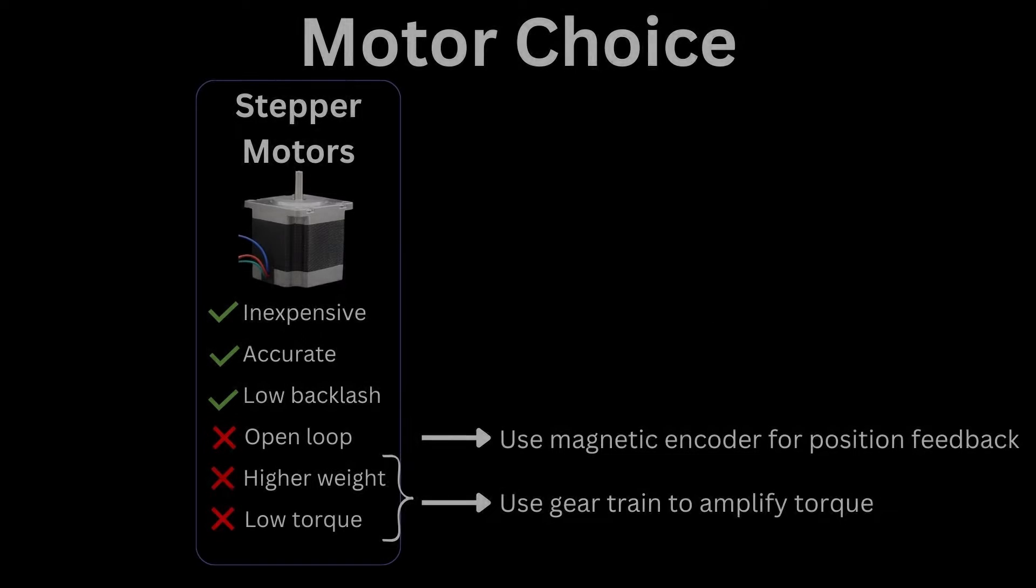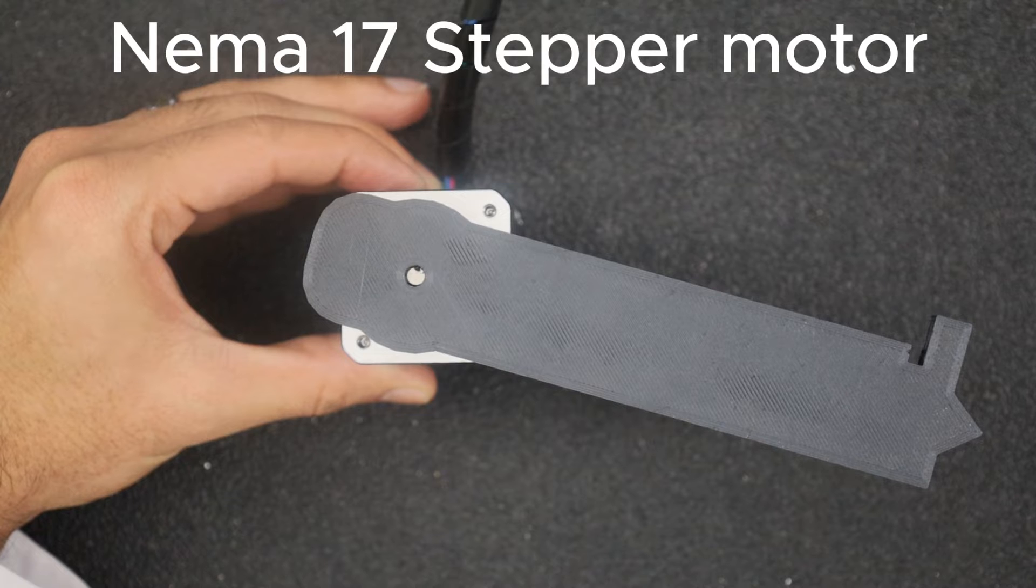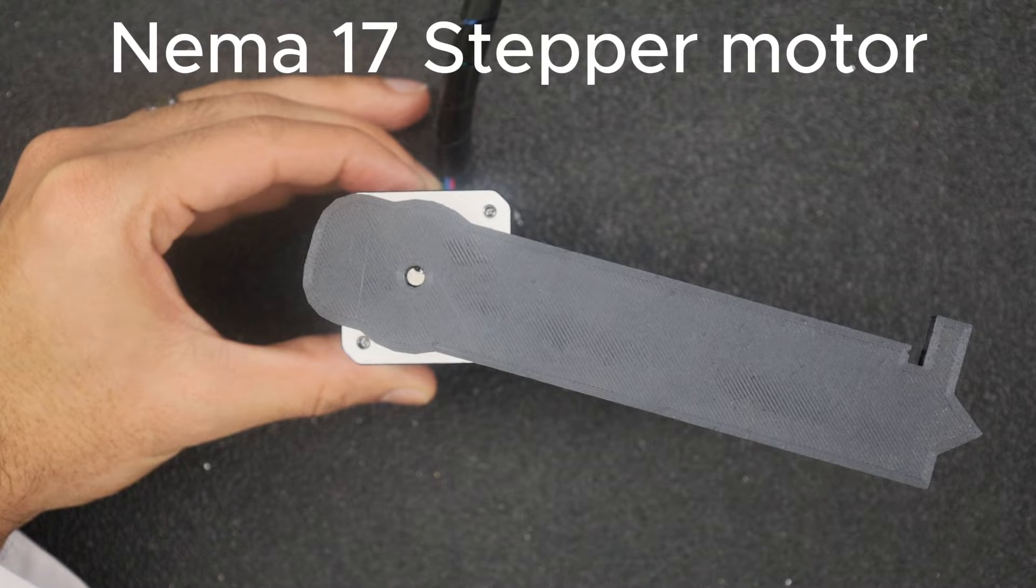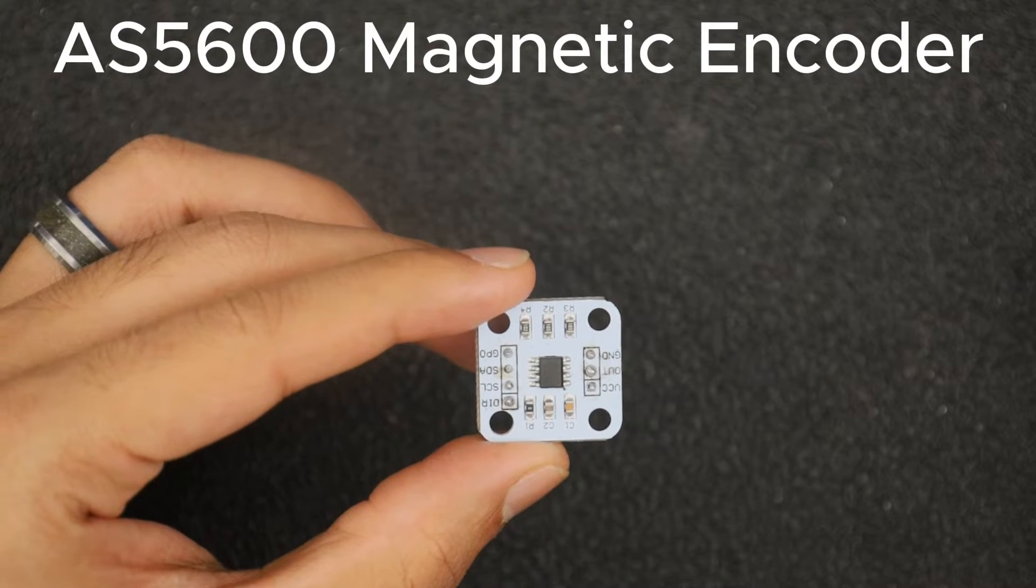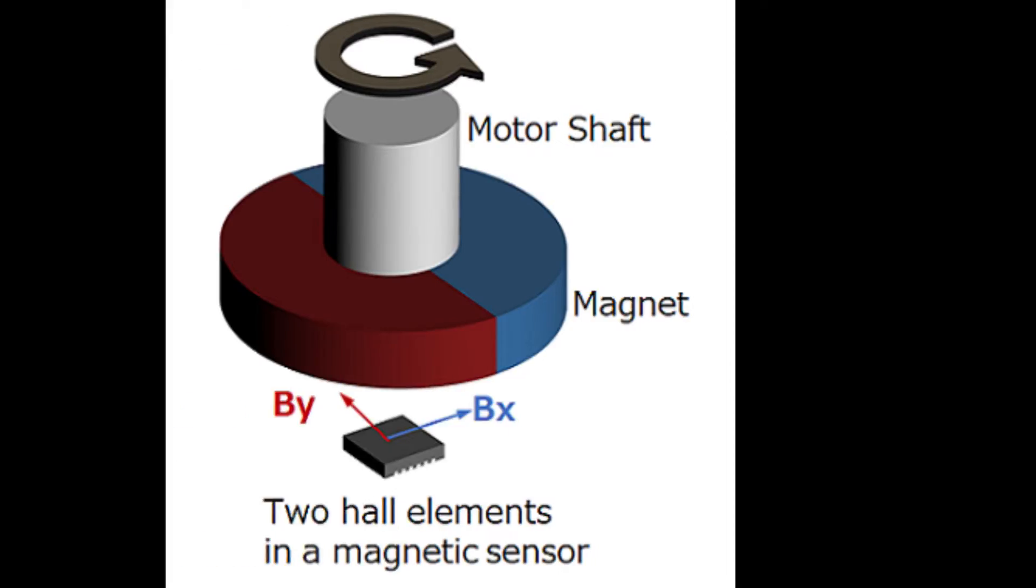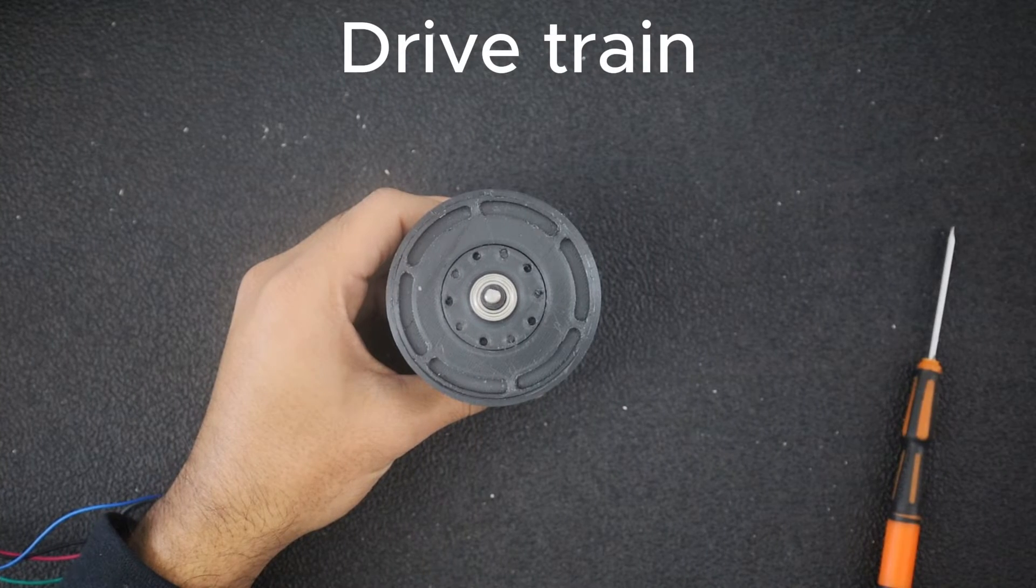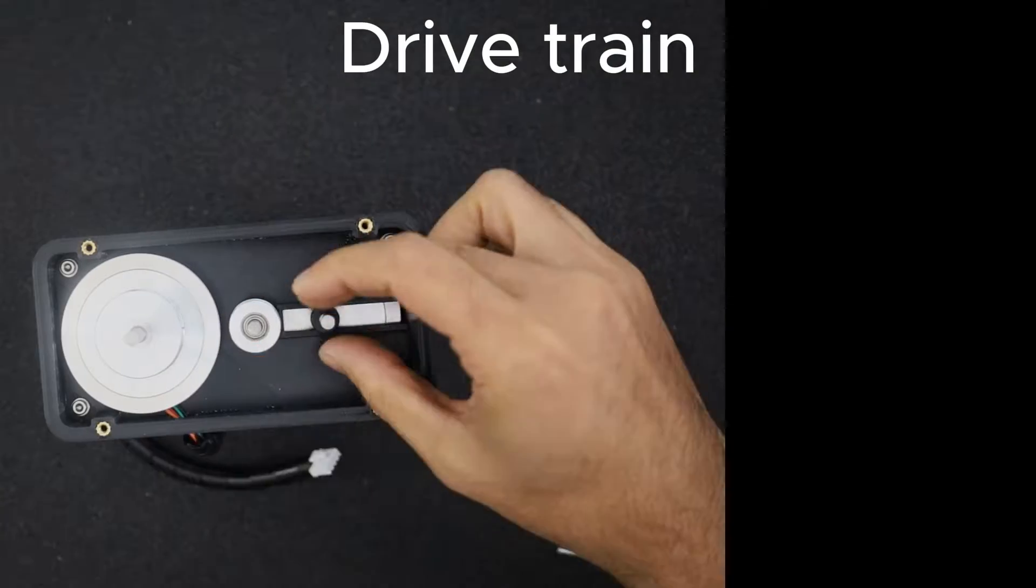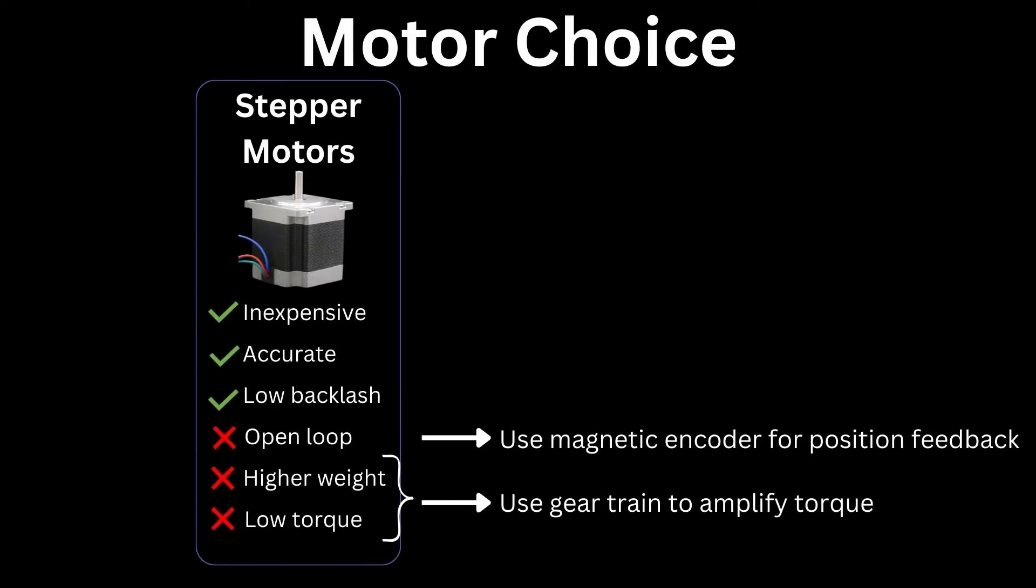The first thing to tackle was the motor. Weighing all my options, I decided to go with a stepper motor, specifically a NEMA 17 stepper motor. I will use a magnetic encoder to get position feedback to achieve closed loop control, and I will use some sort of a drivetrain to deal with the low torque. This will take care of the drawbacks of using a stepper motor.